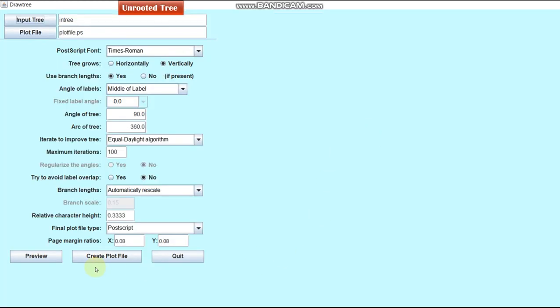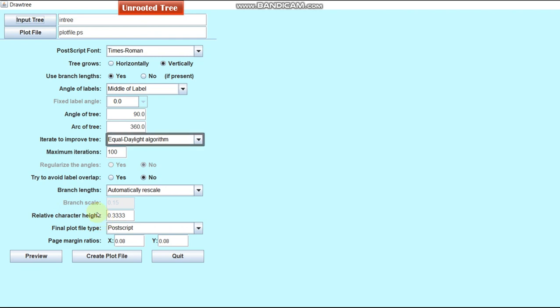DrawTree has some different parameters from Drawgram that includes angle of tree, arc of tree, iteration to improve tree, maximum number of iterations and relative character height. Here, the default algorithm to improve tree by iteration step is Equal Daylight Algorithm.